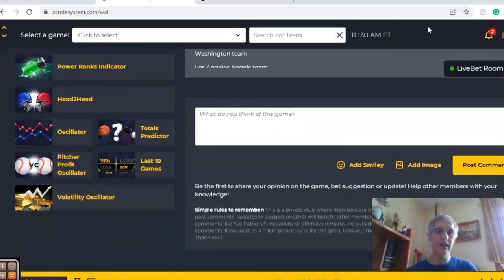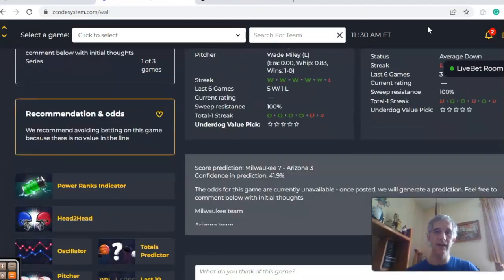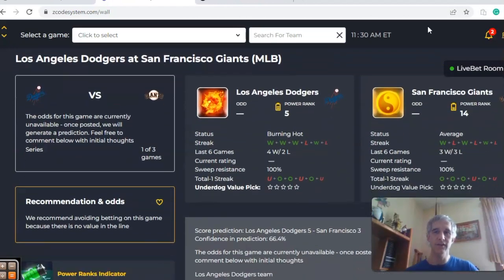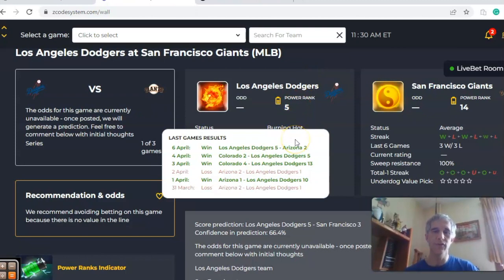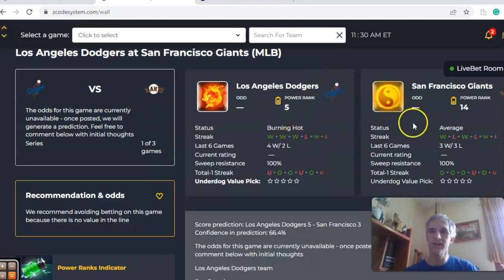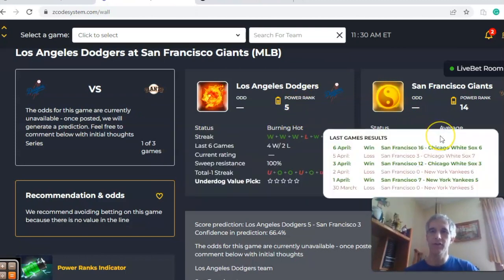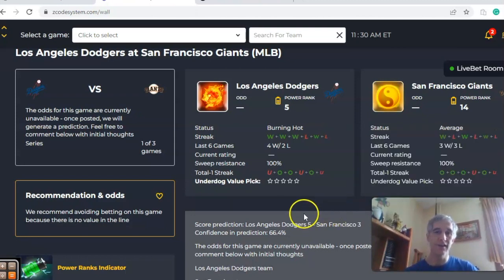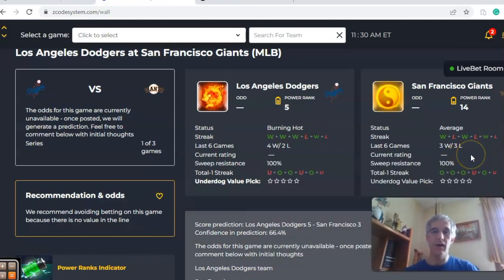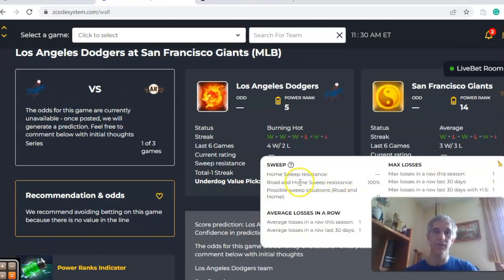The last game we want to look at, and probably the best game of the day, is the Dodgers and the Giants — a classic divisional matchup in the NL West. The Dodgers come in burning hot, winners of their last three and 4-2 over the last six. The Giants are at average status, alternating wins and losses over the last six, but their last game was a 16-6 blowout win and they've been scoring a lot of runs in their wins: 16, 12, and seven. That shows with them being involved in games over the line four out of their last six, while the Dodgers are three out of their last six.